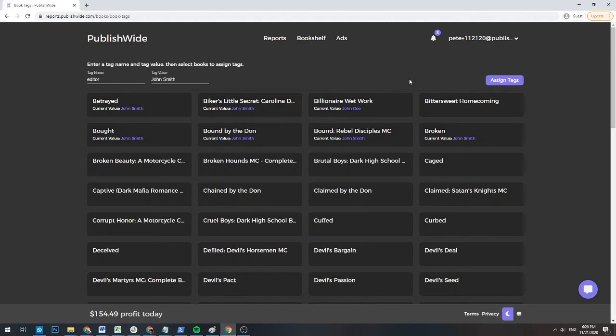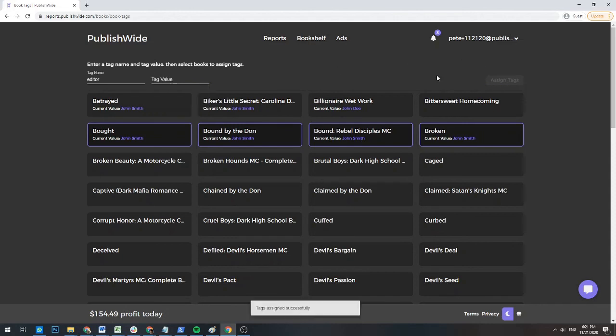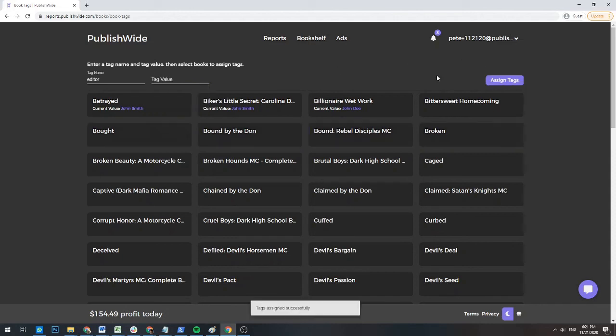If you want to remove the tags from multiple books at once, click on the tag names that you want to remove. Clear out the tag value and click Assign Tags to remove all of that information.